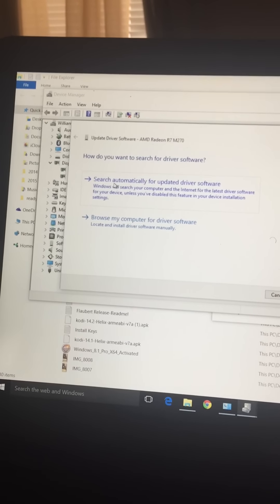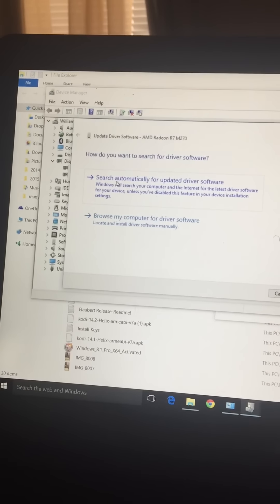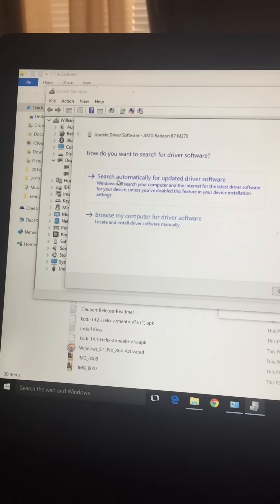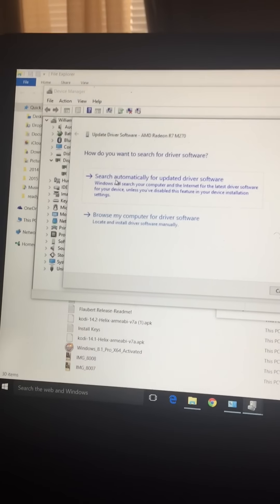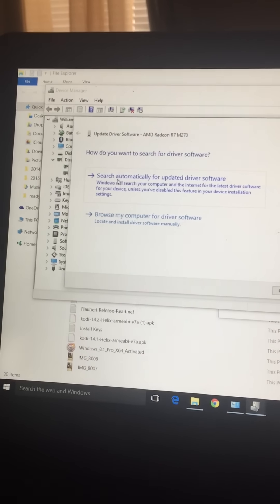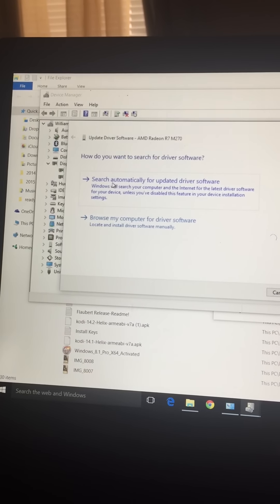That's all you have to do as opposed to uninstalling it and then just running right back into the same problem as soon as you reboot your computer. This is actually going to fix the problem.